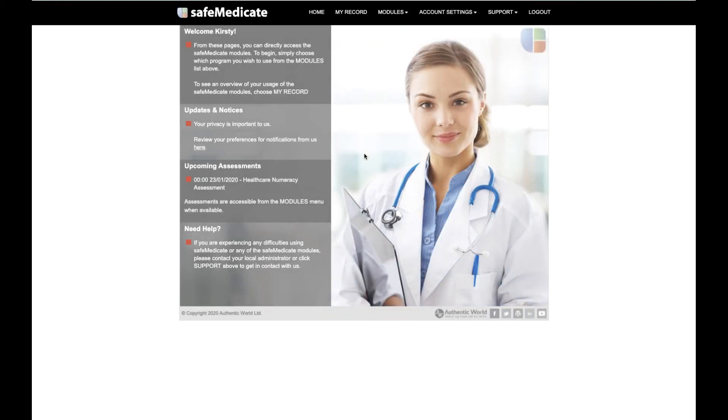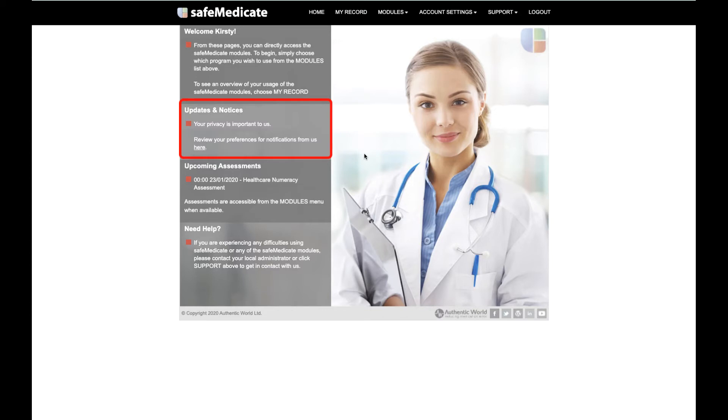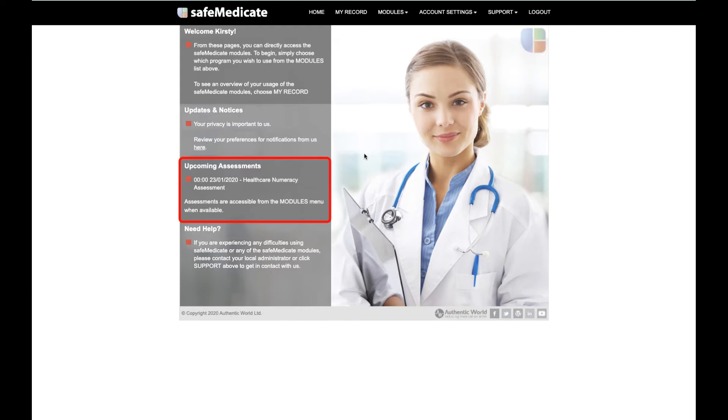On the left-hand side of the home page is the notification area. We'll use the updates and notices section to post news on any new features or changes we plan within SafeMedicaid. The upcoming assessment section is where you'll be alerted to any new assessments that have been scheduled for you, as shown in the example on the screen, so make sure you're checking this area regularly.